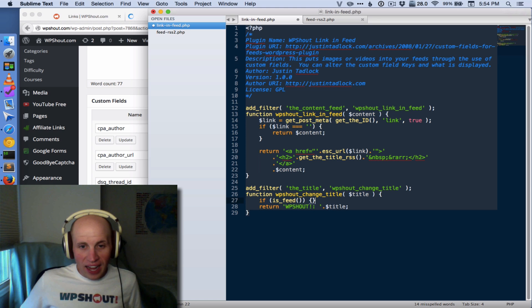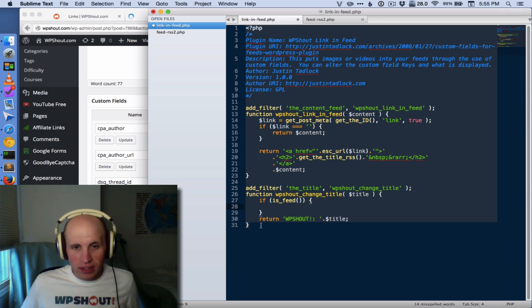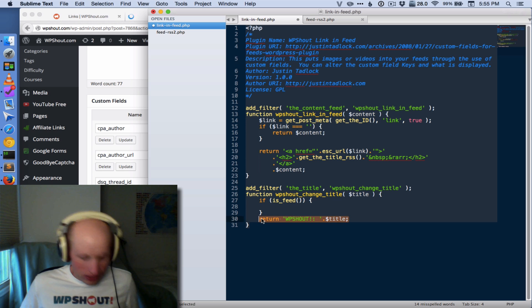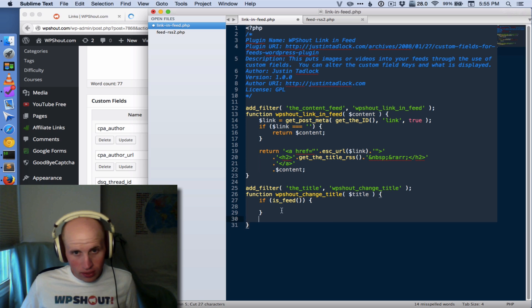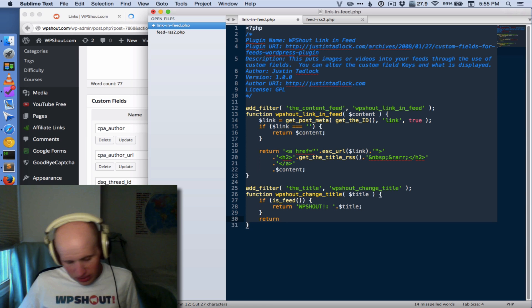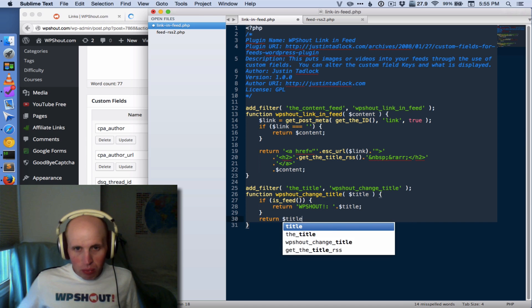And that actually works perfectly fine. In this case, we would just want to do this inside there, and then return the title otherwise, or something like this. But that works.